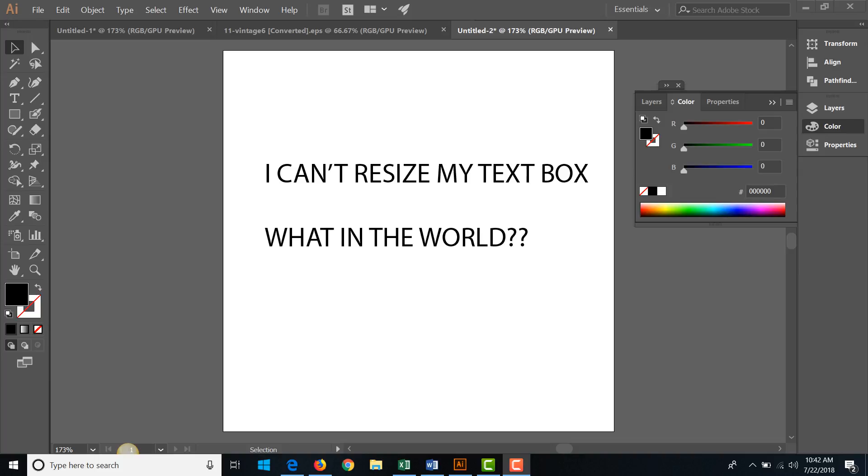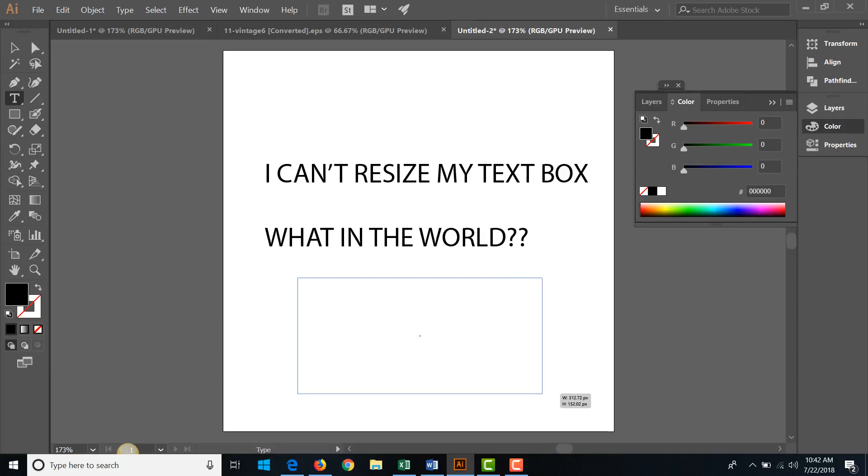But when I grab it, all that happens is—and I'll show you—all that happens, I'm going to just draw some text here with the text tool.